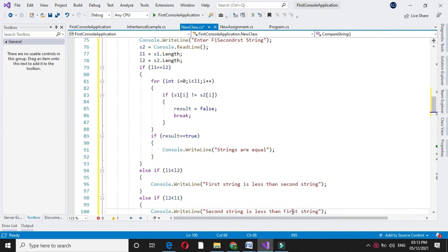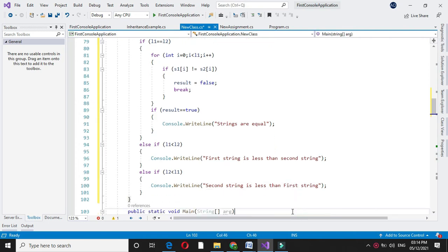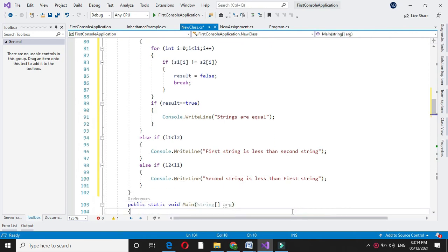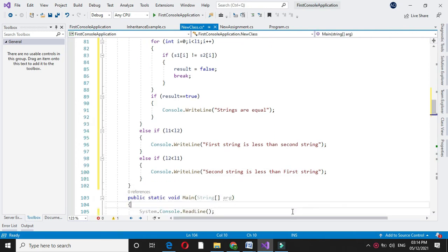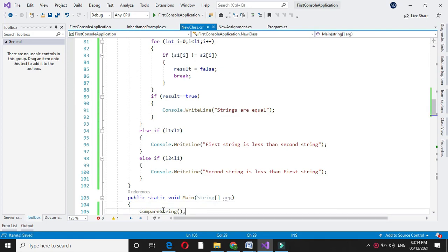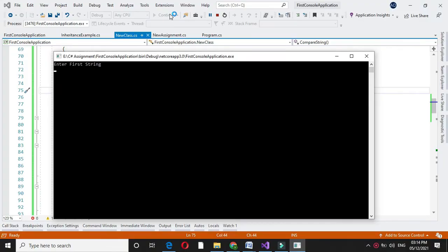We will call the method in the main method to execute it. We press F5 to run. It asks for the first string — I will give 'welcome'. Then it asks for the second string — I will give 'welcome'.